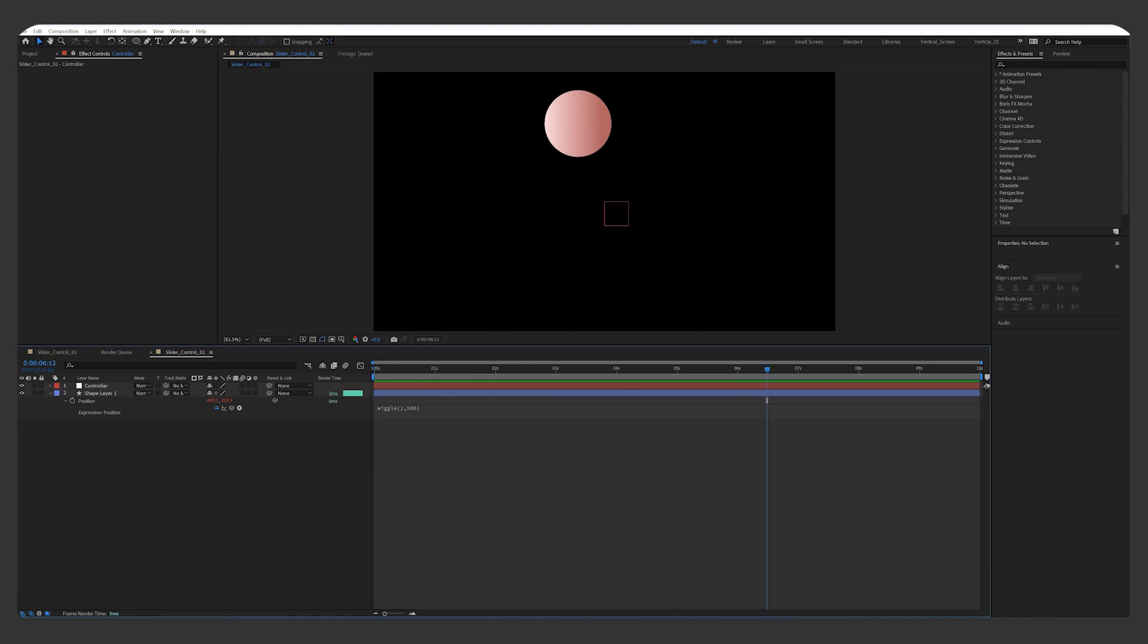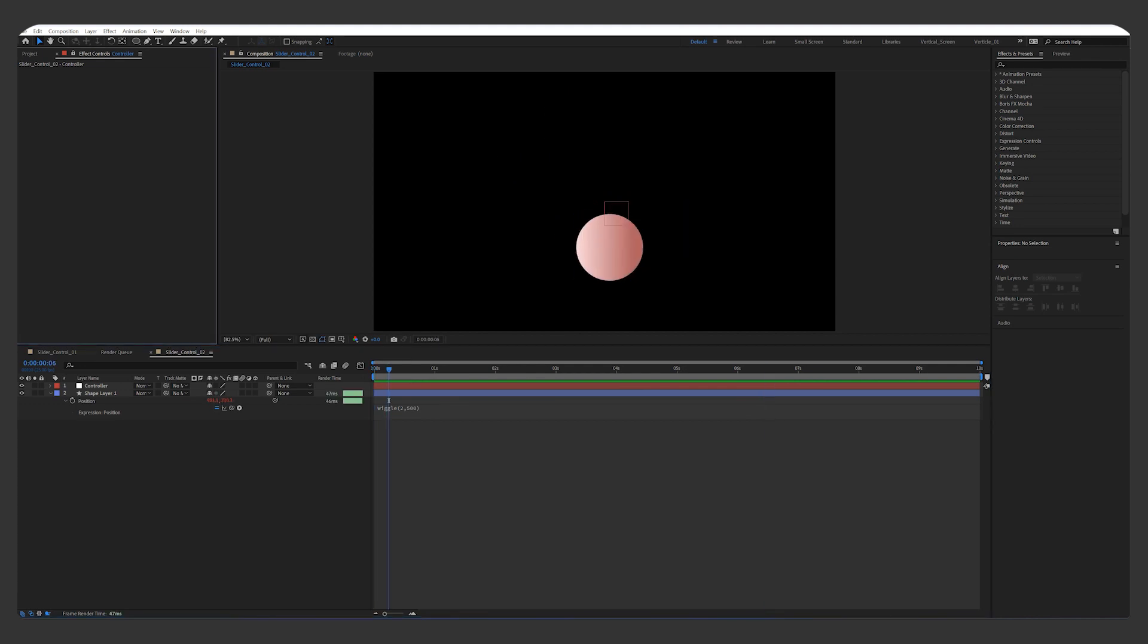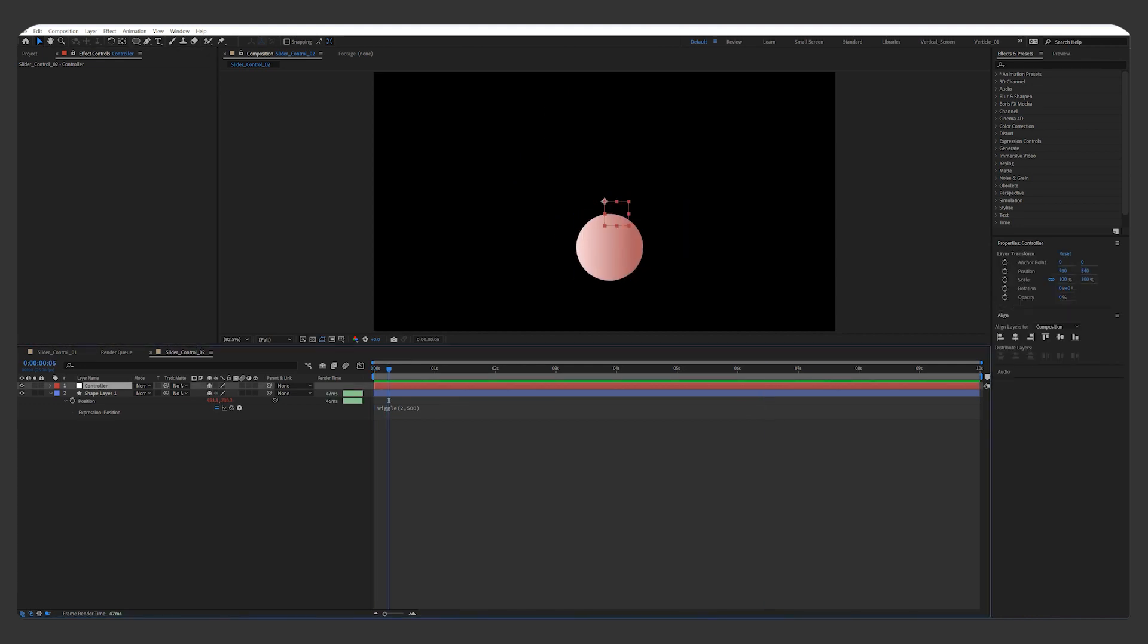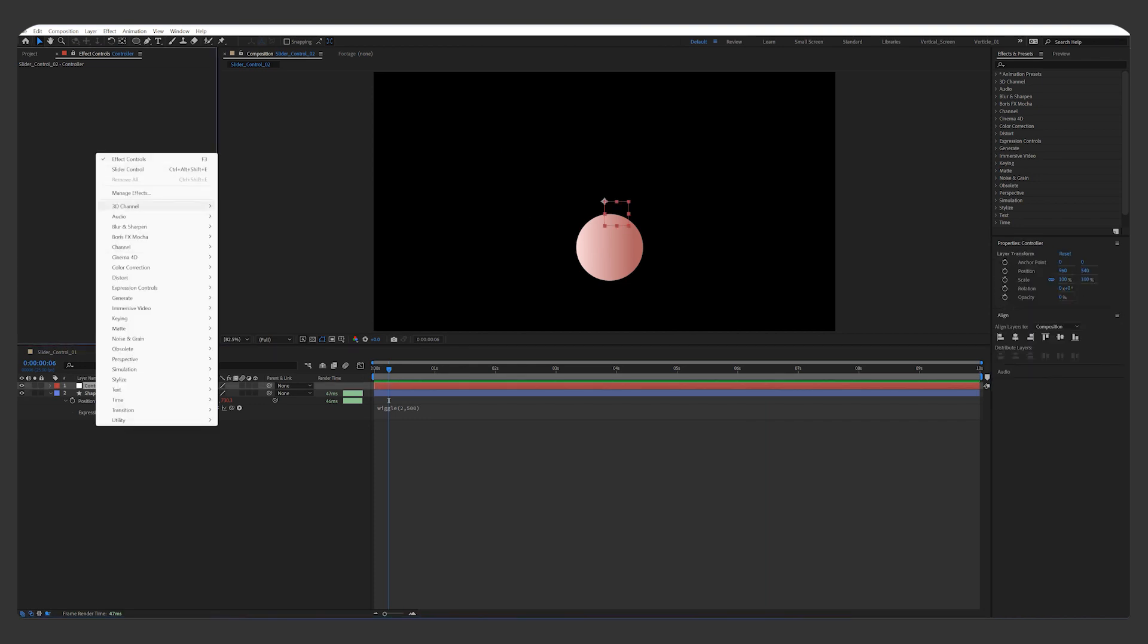You can see how the movement is a lot bigger than before. What if you want to change the intensity at different times? We'll use the slider controls.